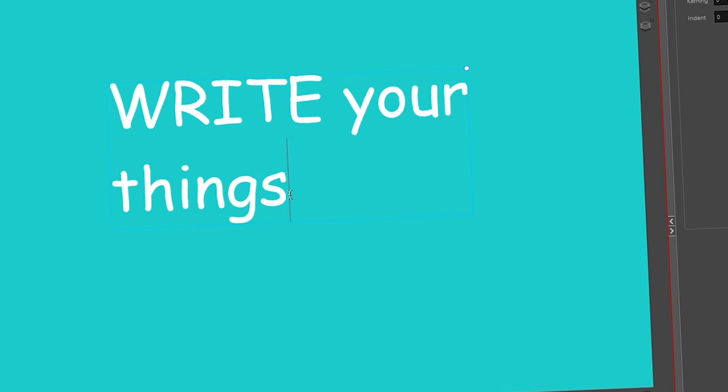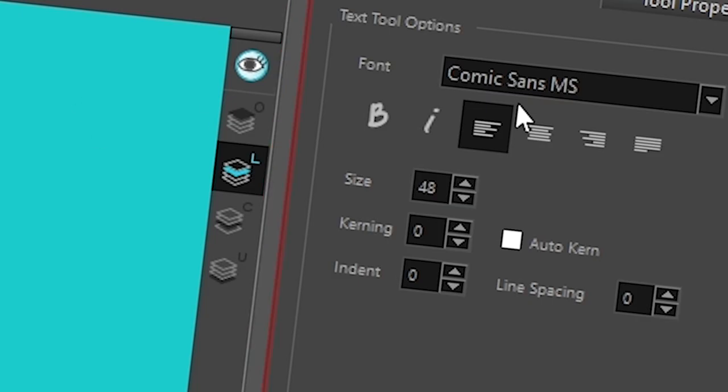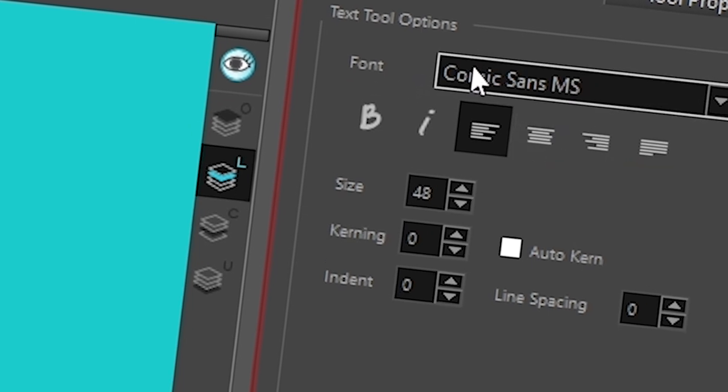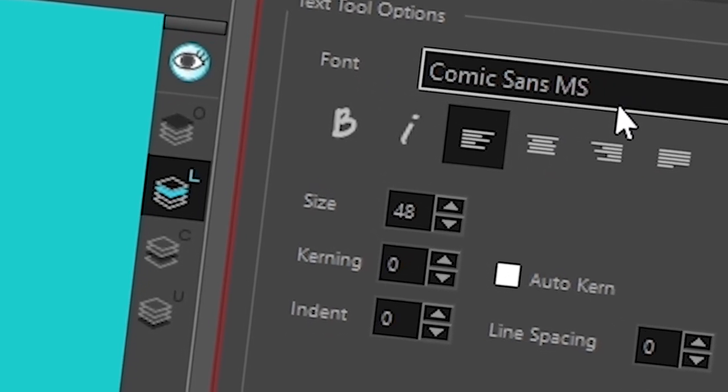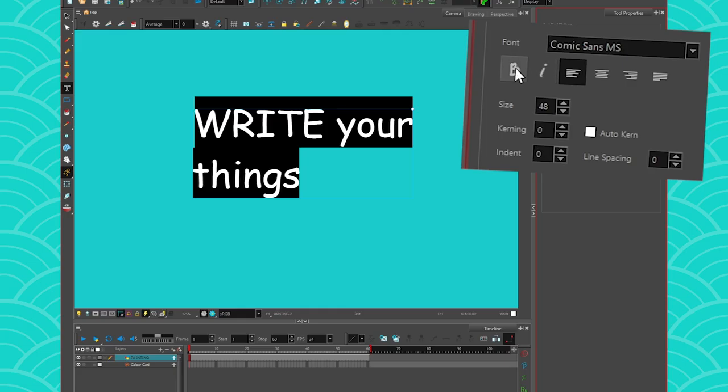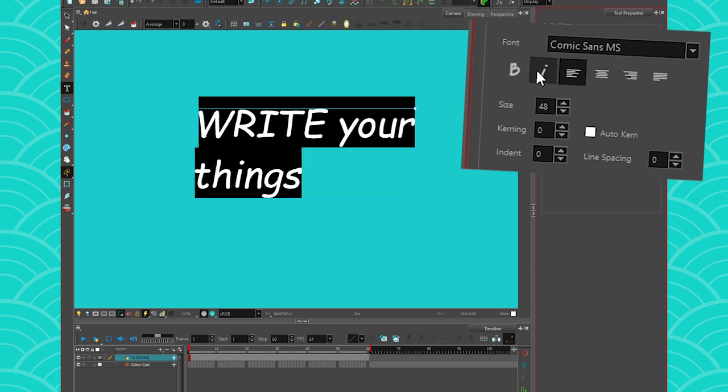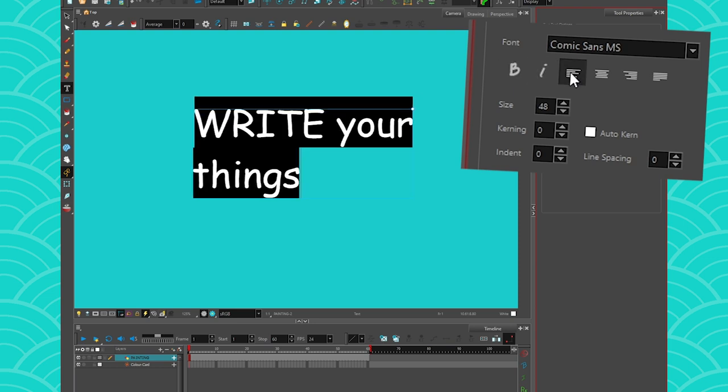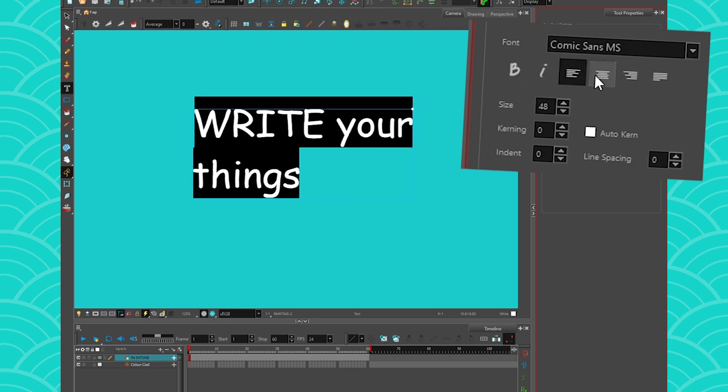If you select your text, you can go here into tool properties and you can change the font. But honestly, why would you? Comic Sans is the best one that you can find. You can also make your things bold or italic, you can change the way that your text is oriented, and then you change the size, you can change the kerning, you do auto kerning, and you can change the indent and the line spacing like that.